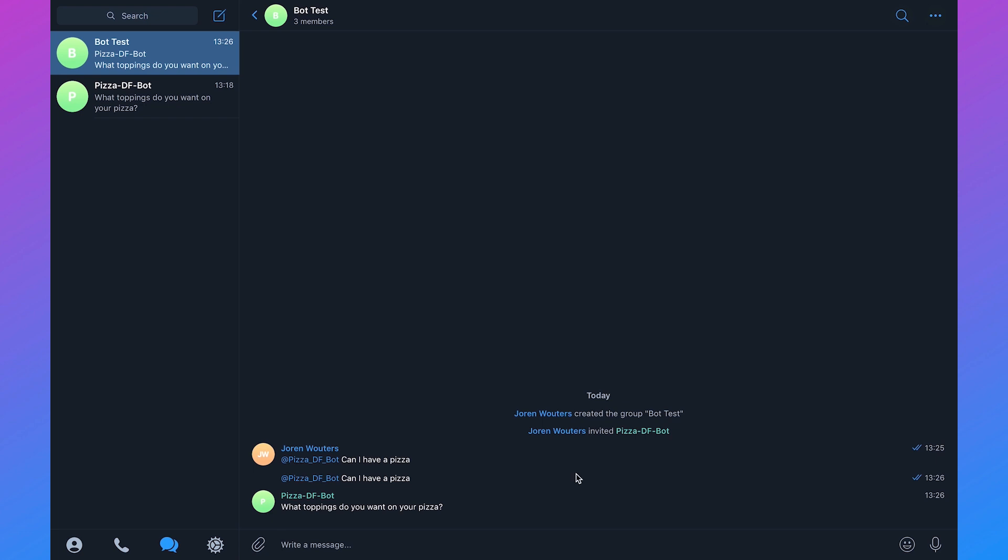But what if we want the bot to respond to all messages and not only to messages in which we mentioned the bot? Then we need to have a talk with the bot father.